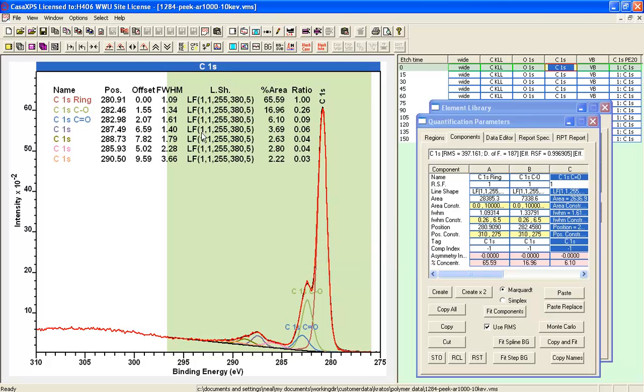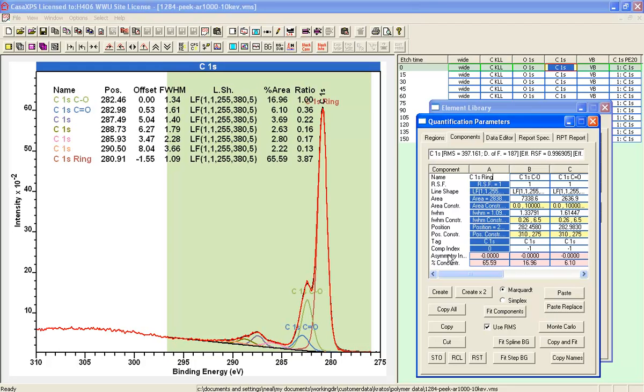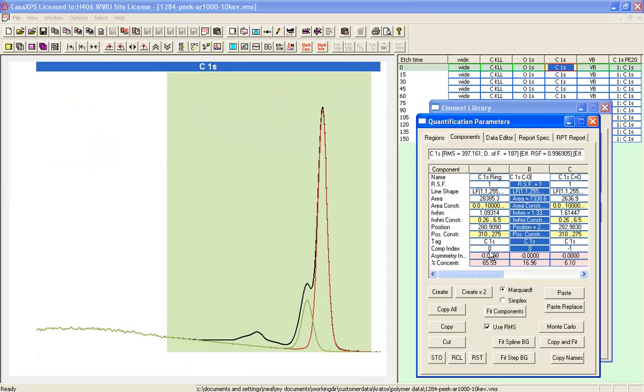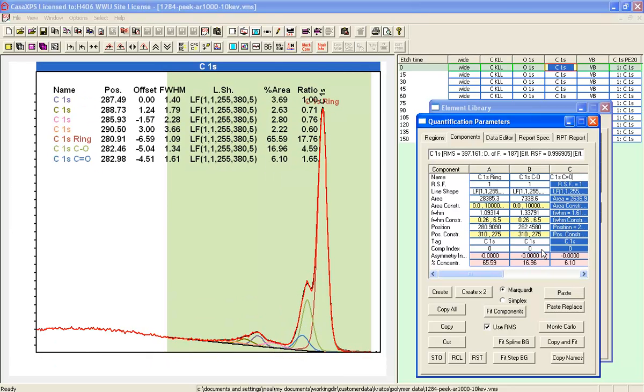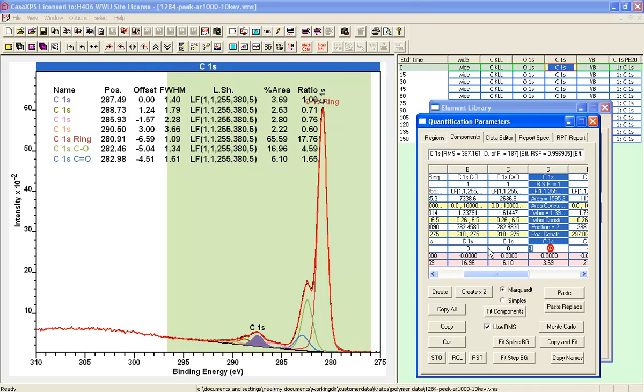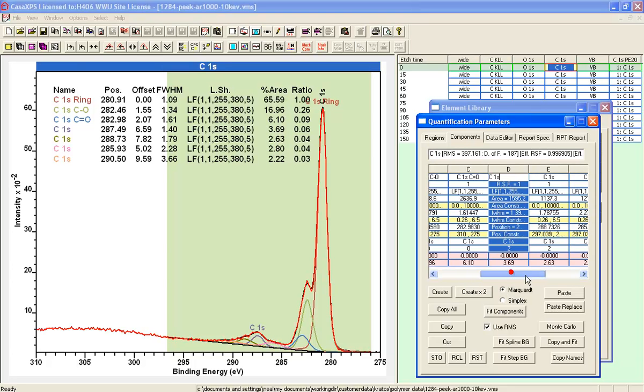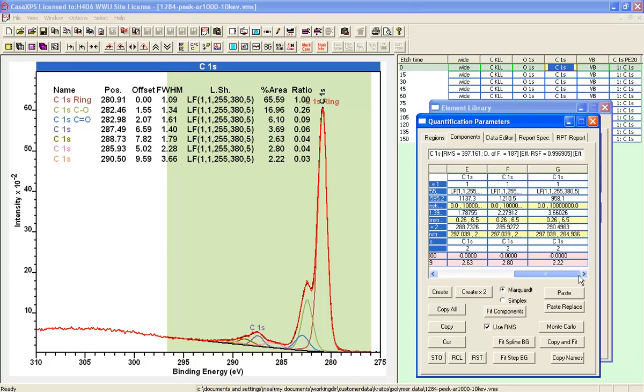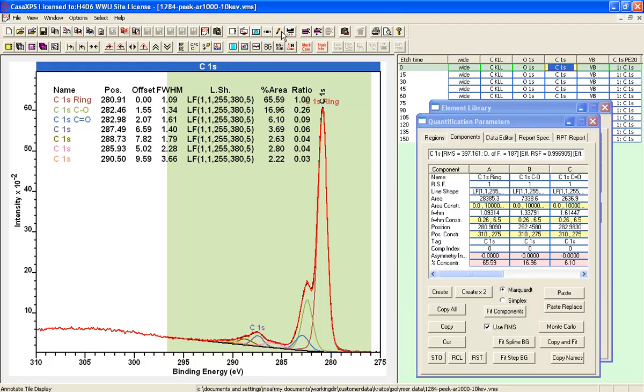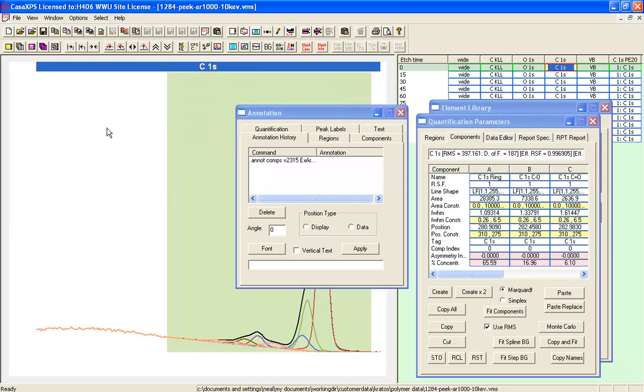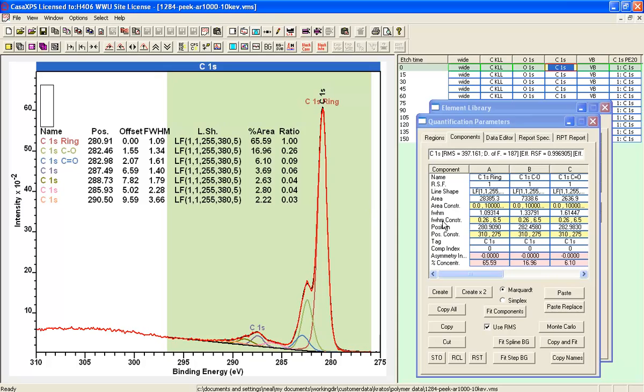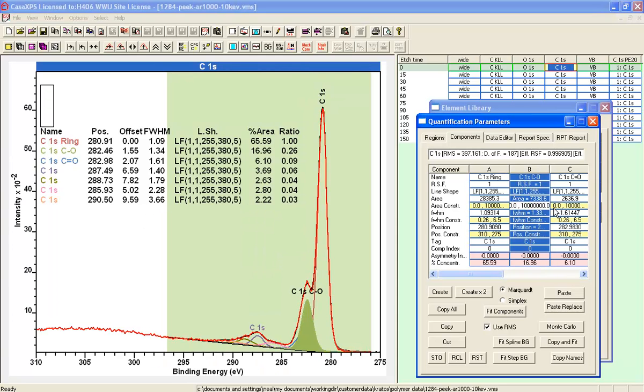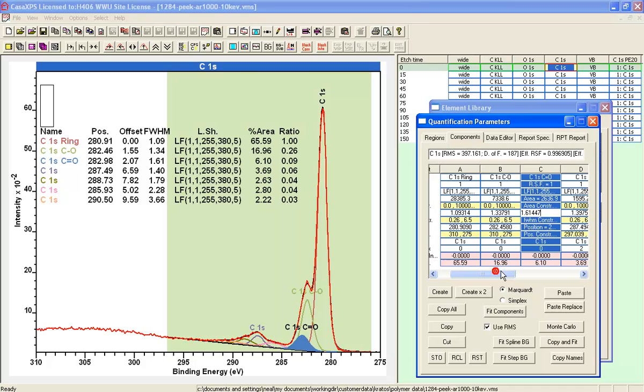One of the ways that we can manage a table such as this annotation table where we want to see ratios of peaks and offsets from a specific peak is to use the component index on the component property page. If we set these component indices, the order of the table will change depending on the lowest value for the component index. Currently the C1s ring has the lowest component index value of zero. Later on we can adjust these values so that we get the order that we'd like to see in terms of ratio and offset.